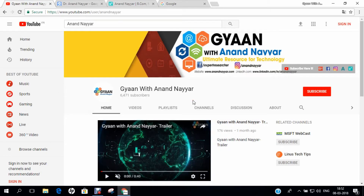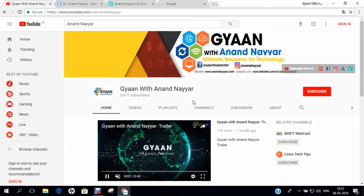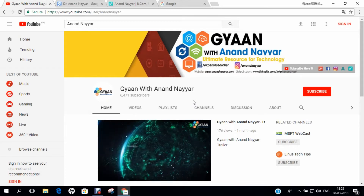Hello all, I am Dr. Anand Nair, PhD in Computer Science. I welcome you all to my YouTube channel, Gyan with Anand Nair.